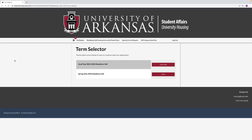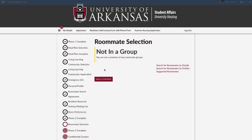Select the residence hall contract or live with parent form and continue the academic 2022 to 2023 residence hall application. On the roommates group page, you can select your roommate in three different ways: search by details, by profiles, or by suggested roommates.